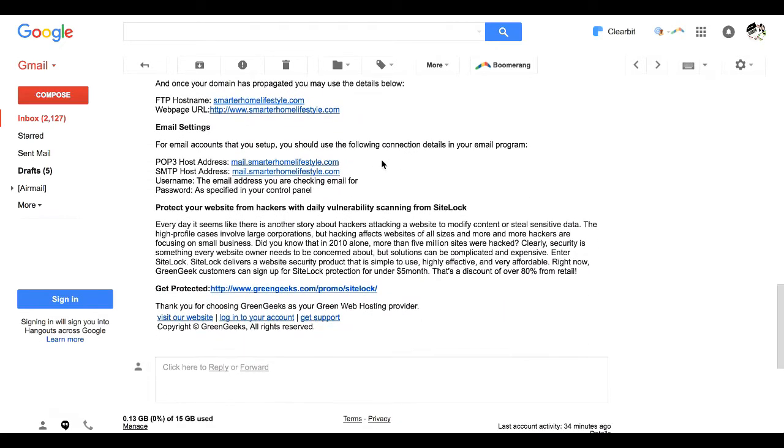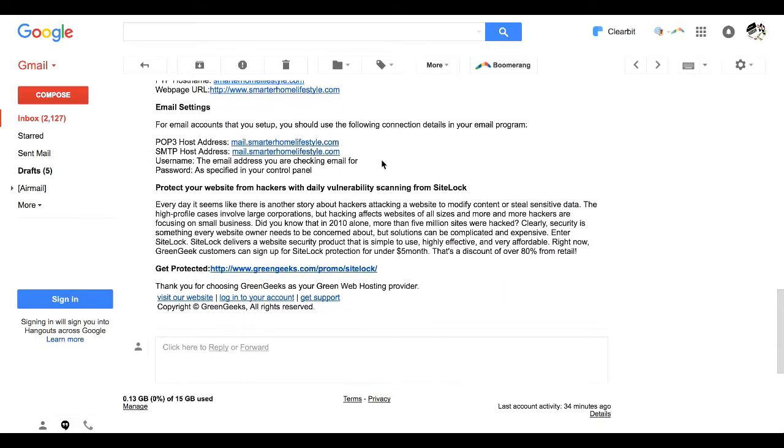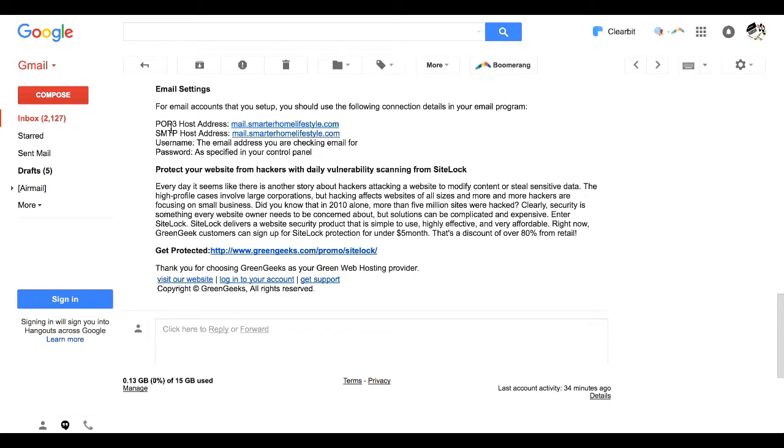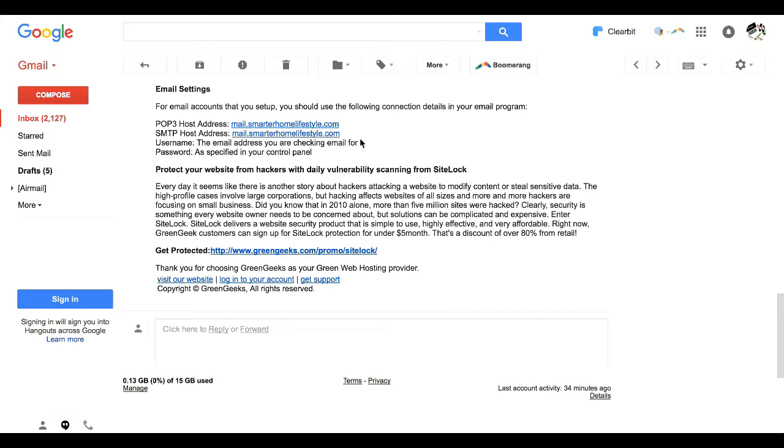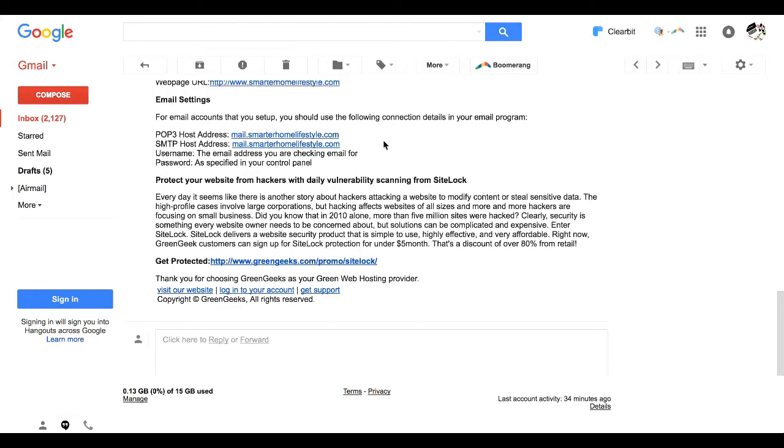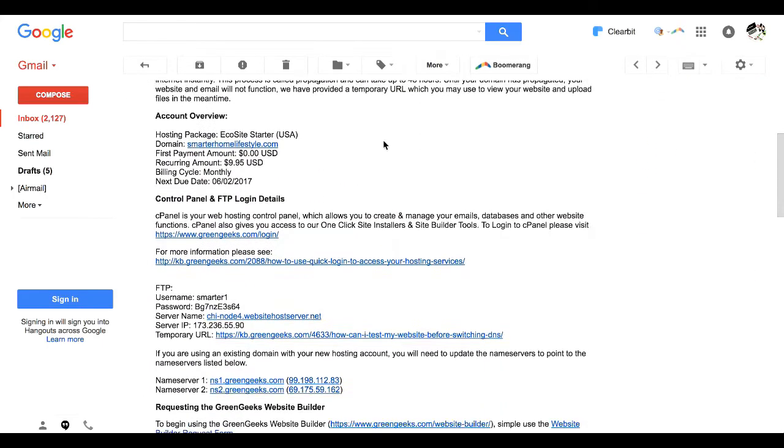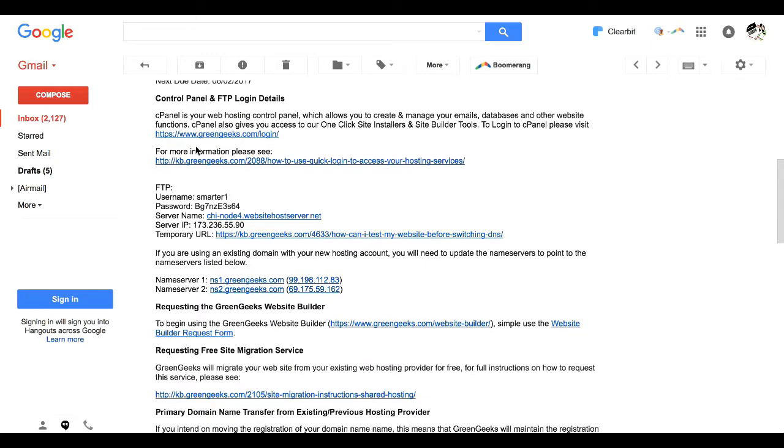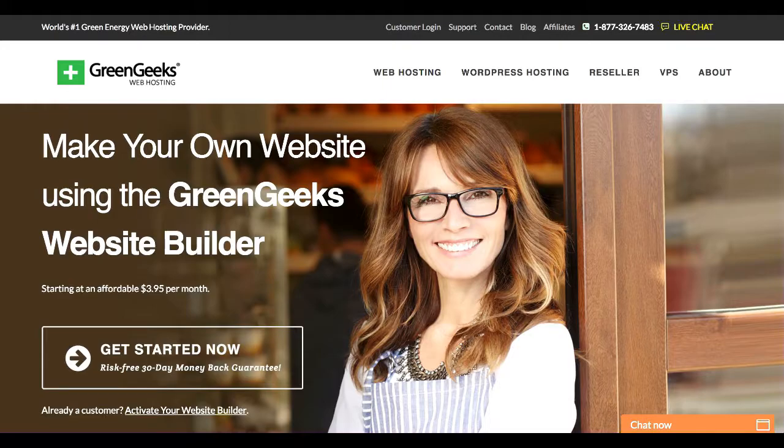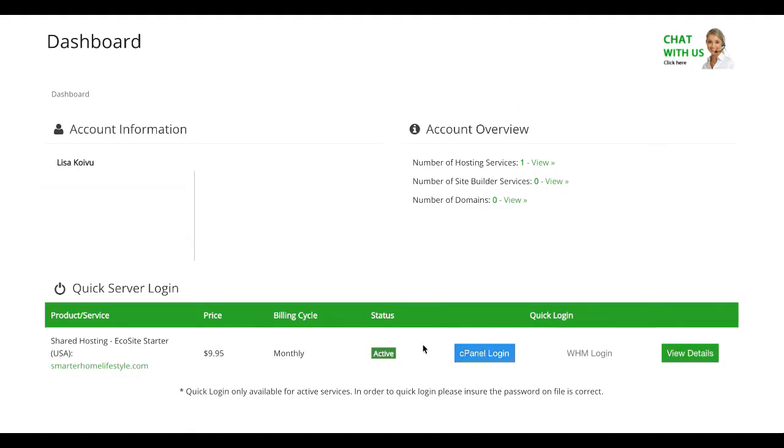The one last thing I want to show you here is email settings. They give you this information, so let's say I set up an email address, lisa@smarterhomelifestyle.com. I could now use this information to be able to check that email address right from Gmail, which is what I do with all of my email accounts. So we have this information. We're going to go ahead and click on greengeeks.com/login, which I have already done right here.